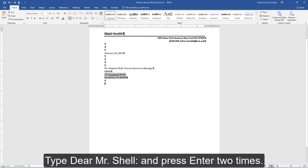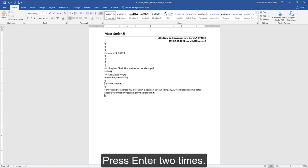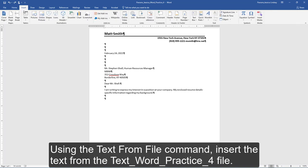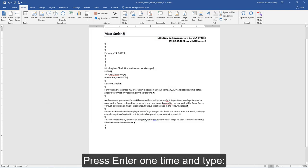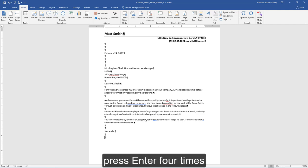Type Dear Mr. Shell and press Enter two times. Type exactly as shown. Press Enter two times. Using the text from file command, insert the text from the Word Practice 4 file. Press Enter one time and type.